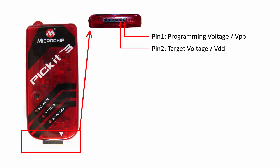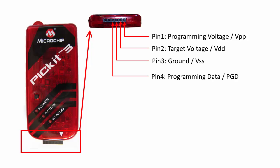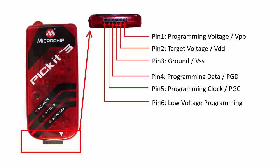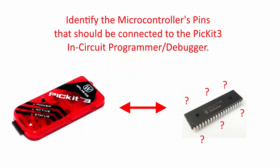Pin 2 provides the target voltage, or VDD, to the circuit. Pin 3 provides the ground, or VSS, to the circuit. The programming data is on pin 4, and the programming clock is on pin 5. And for pin 6, which I won't be covering in this video, is for low-voltage programming.